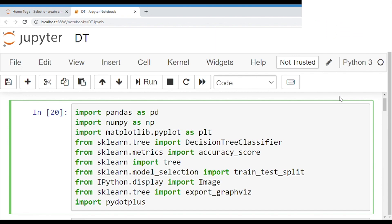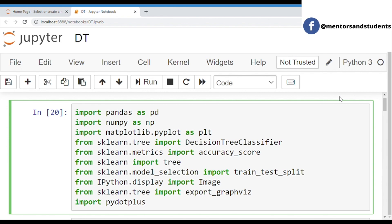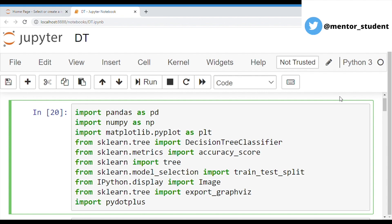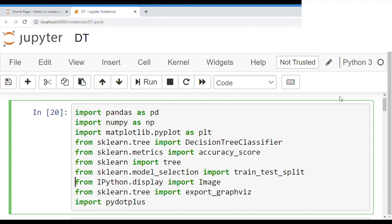In here, we're going to do a prediction model on the basis of accuracy. For this, I am using Jupyter Notebook because it's the best tool in the market. You can use any other IDE of Python and Machine Learning.